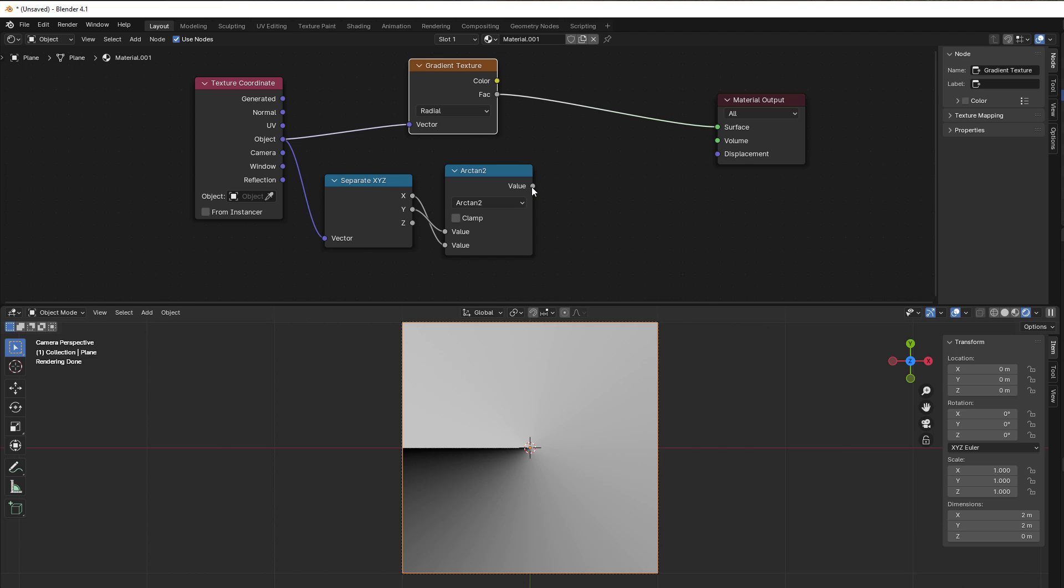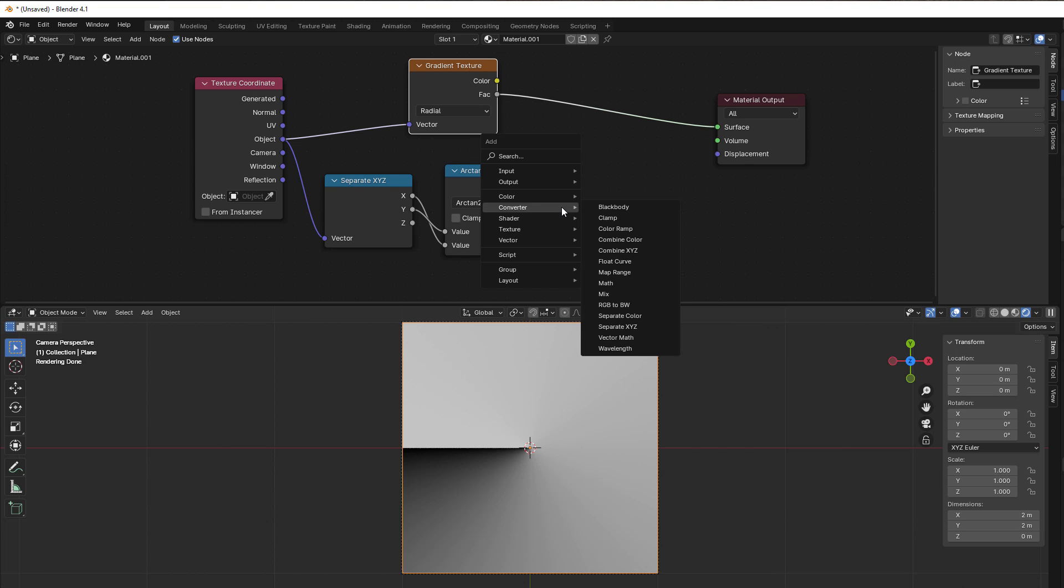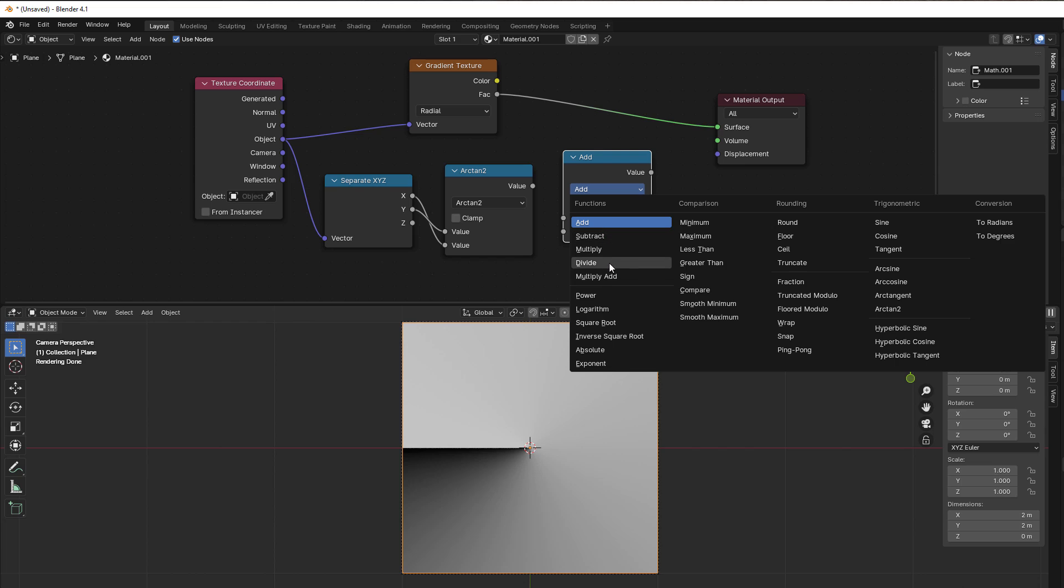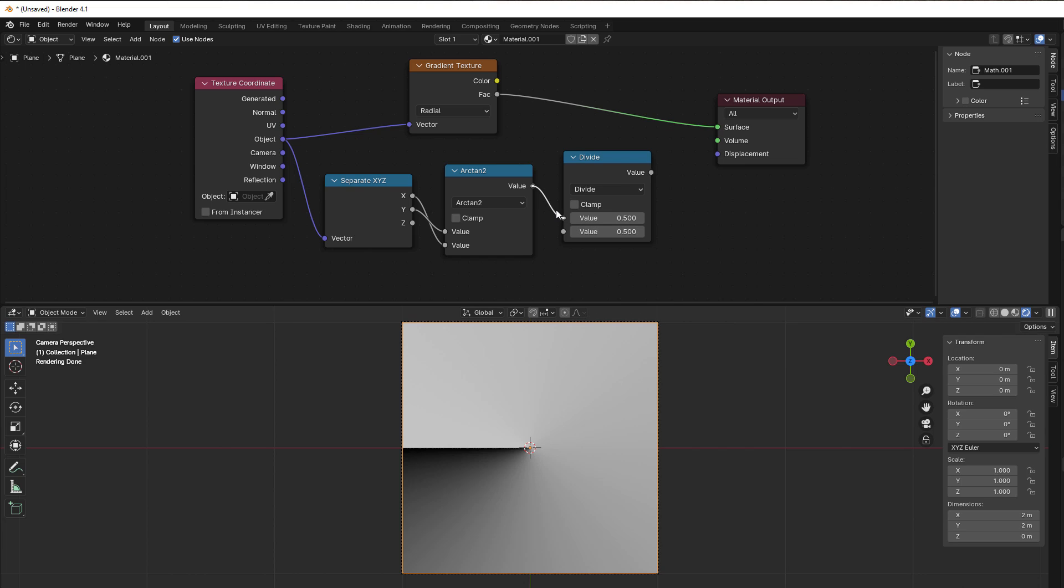It's going from 1 to 0 here, so we need to do this as well. We do that by dividing with 2π. I just use Shift+A, Converter, and Math again. I divide like this and I can use this little sign here because that is a driver in Blender, and just write pi.